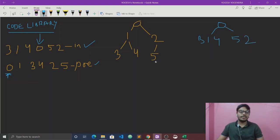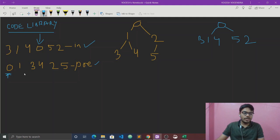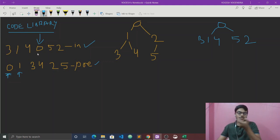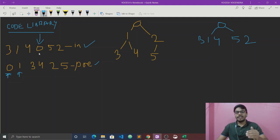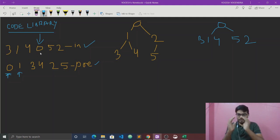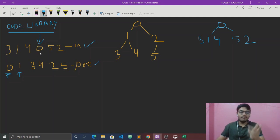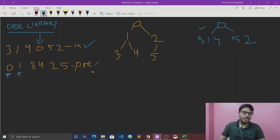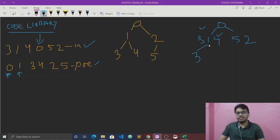Now, the next element in pre-order is 1. We search for 1 in the in-order array, splitting into left and right subtrees. So 3, 1, 4 gives us left and right children accordingly.